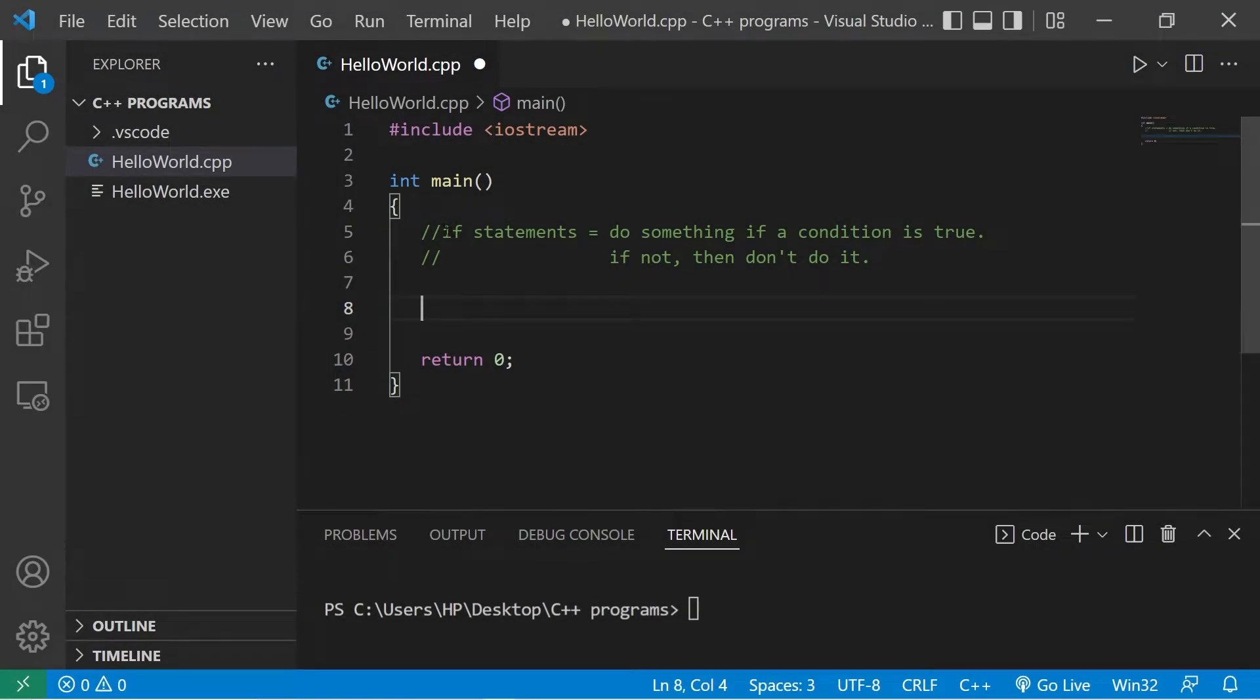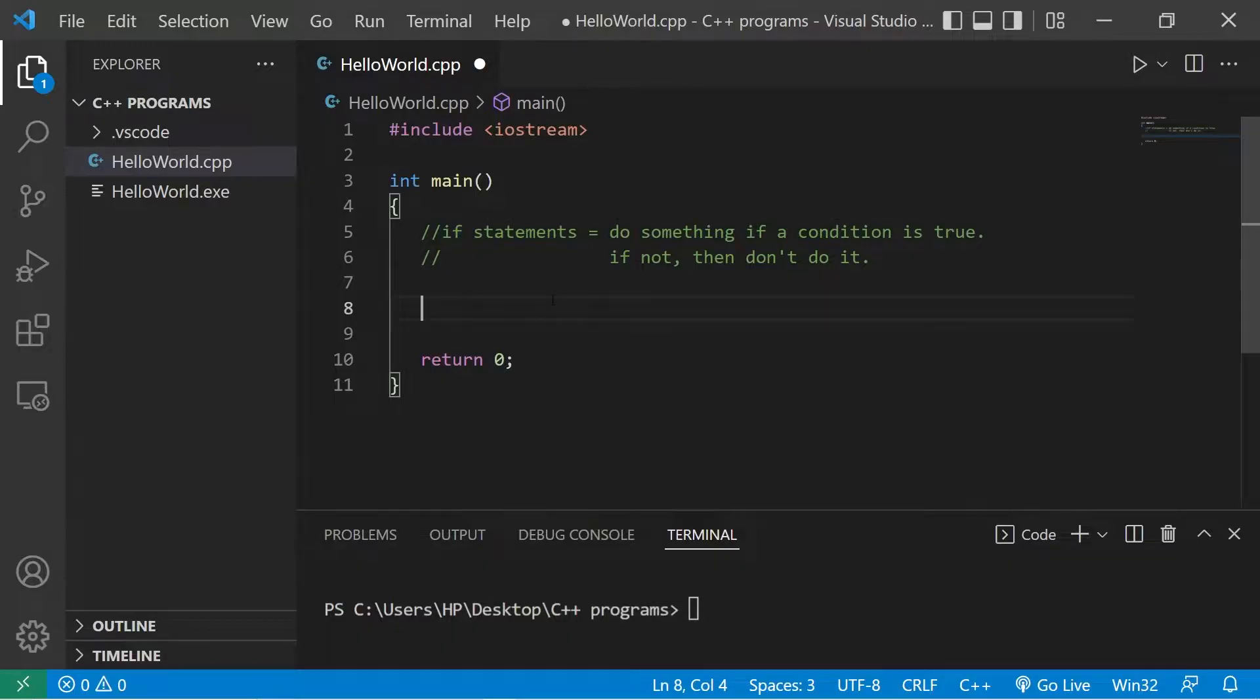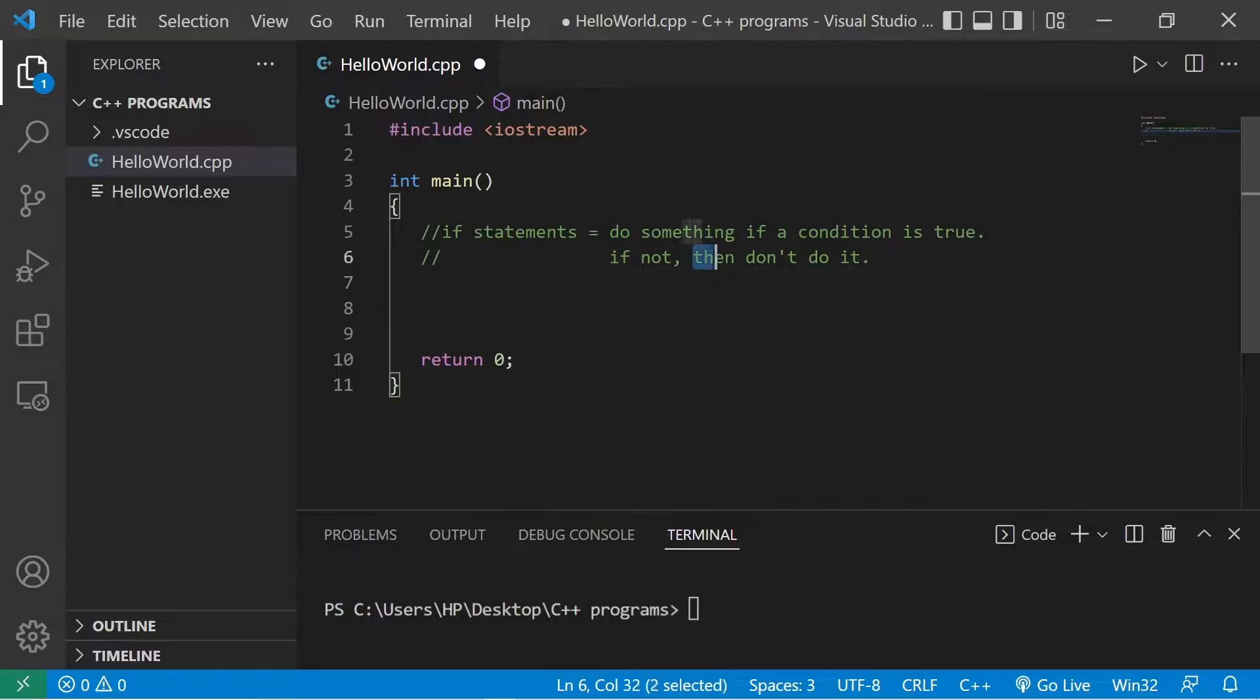All right guys, we are on if statements. With an if statement you do something if a condition you set is true. If not, then don't do it. It's as simple as that.